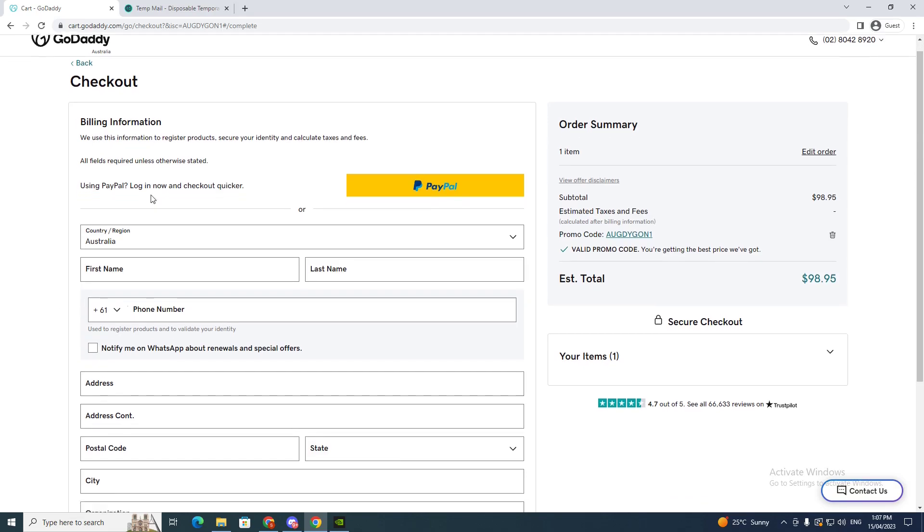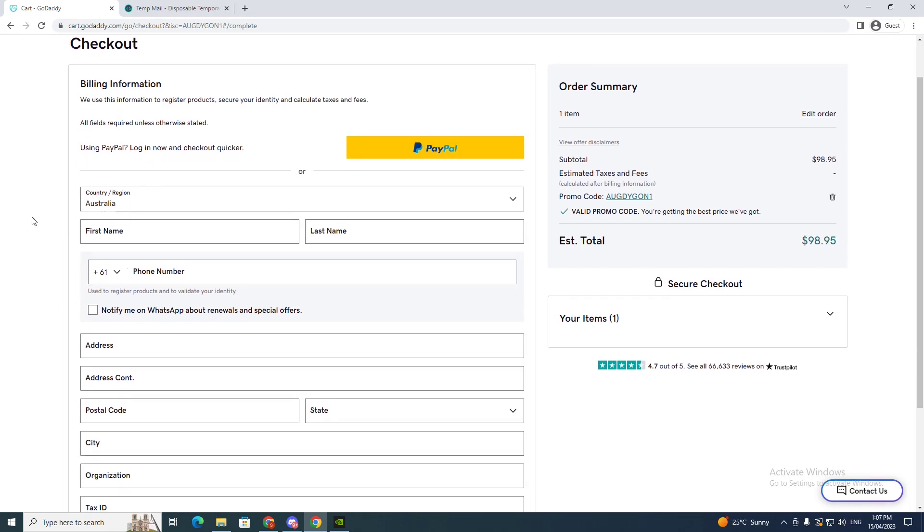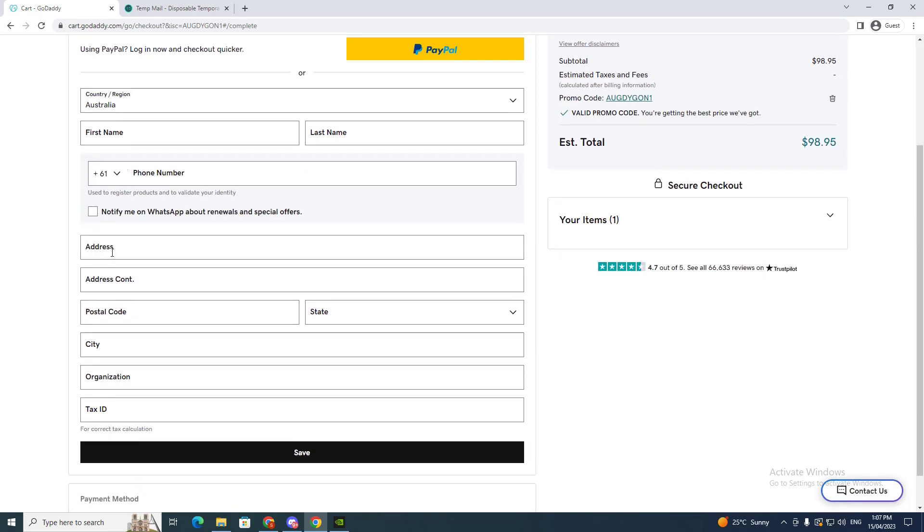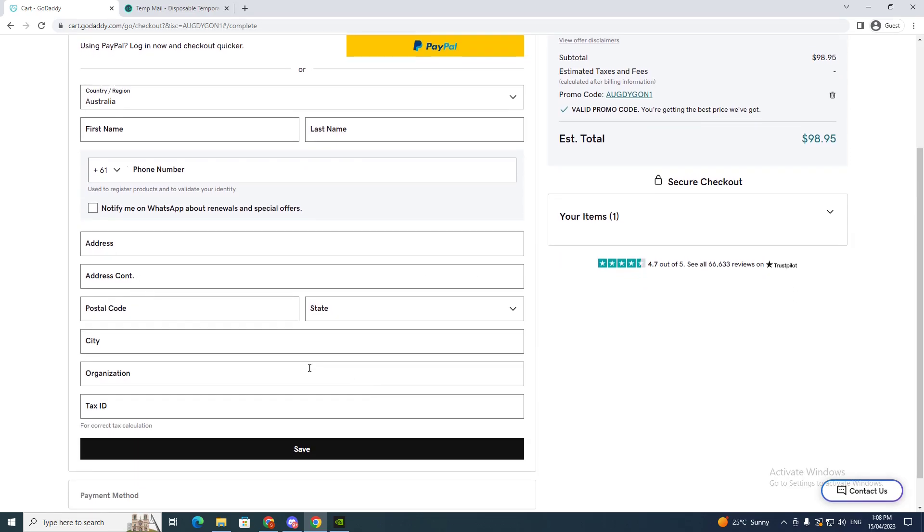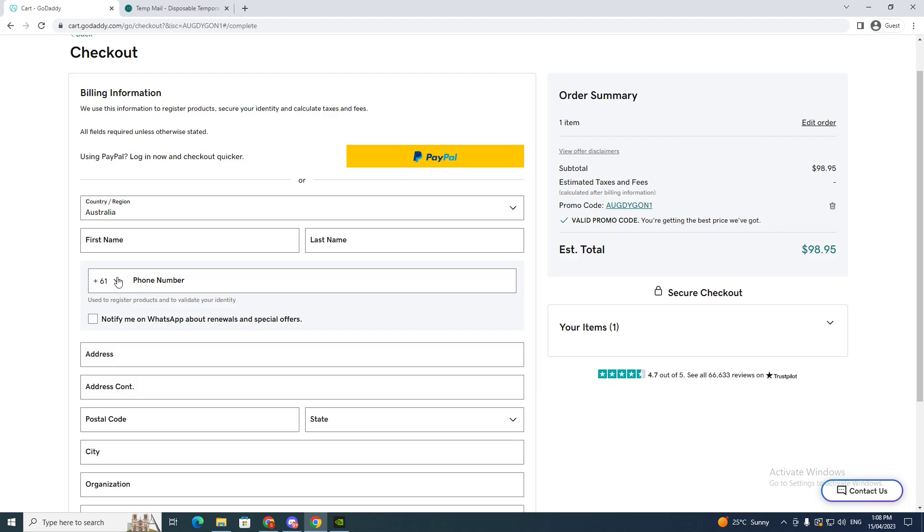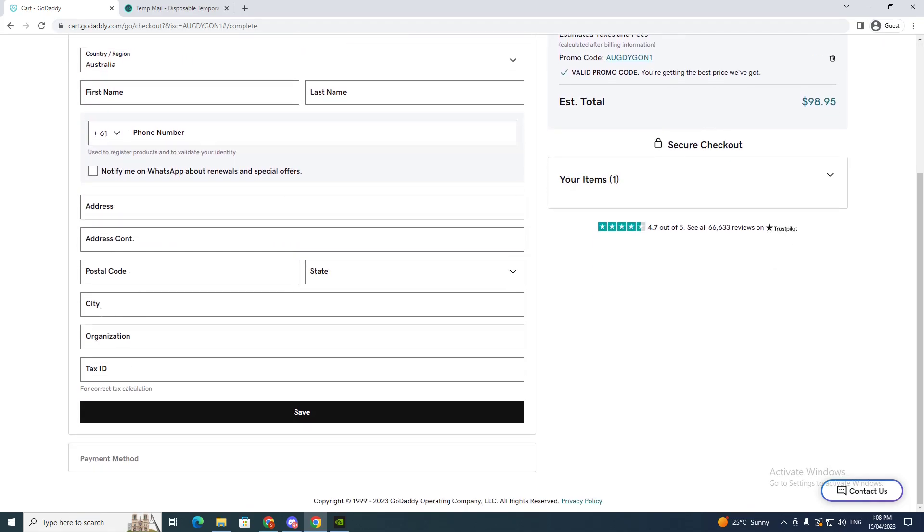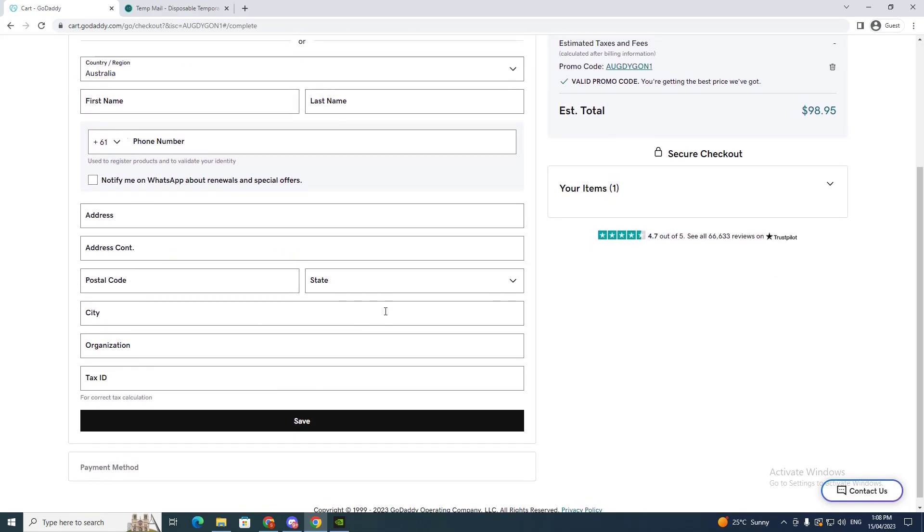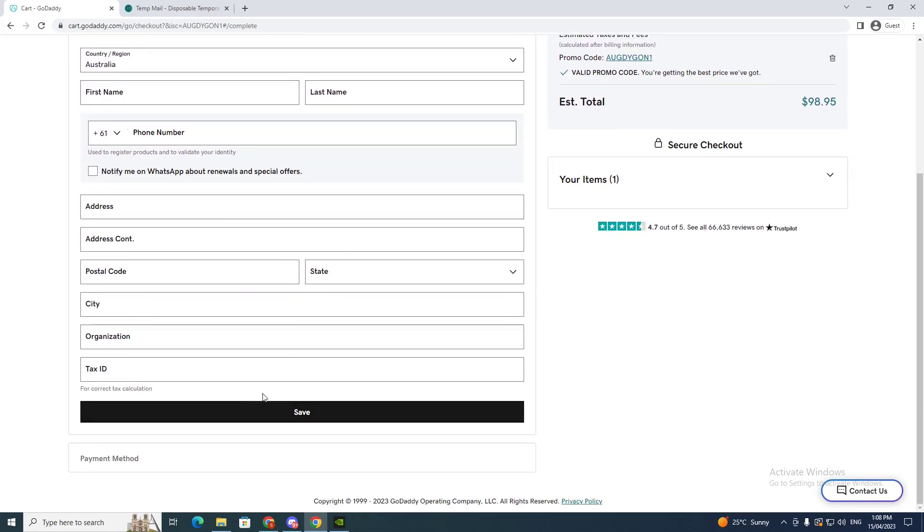So this is where you have to put your location, first name, last name, address, address and postal code. So to fill this out you'd click save and then it will take you to the payment method.